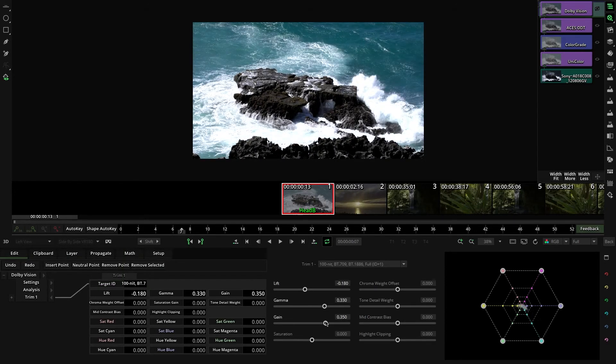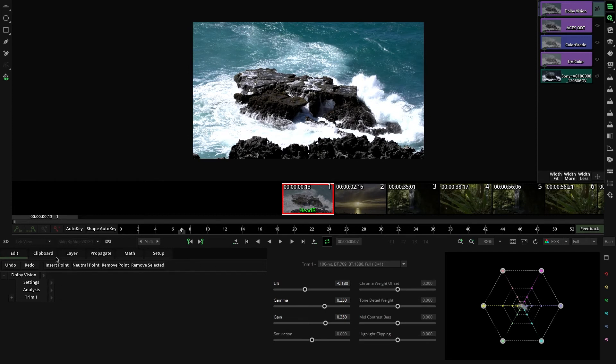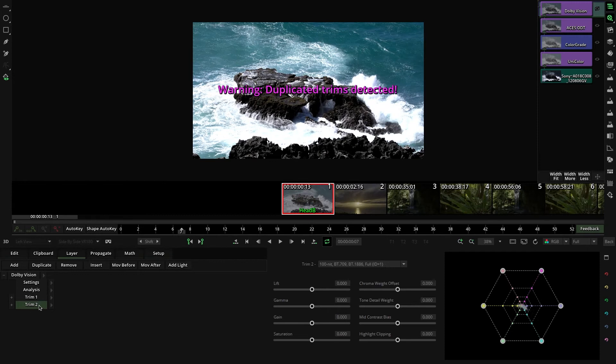In order to create different versions, we can add more trims. You cannot have duplicated trims. If this happens, Mystica will let you know with this message.